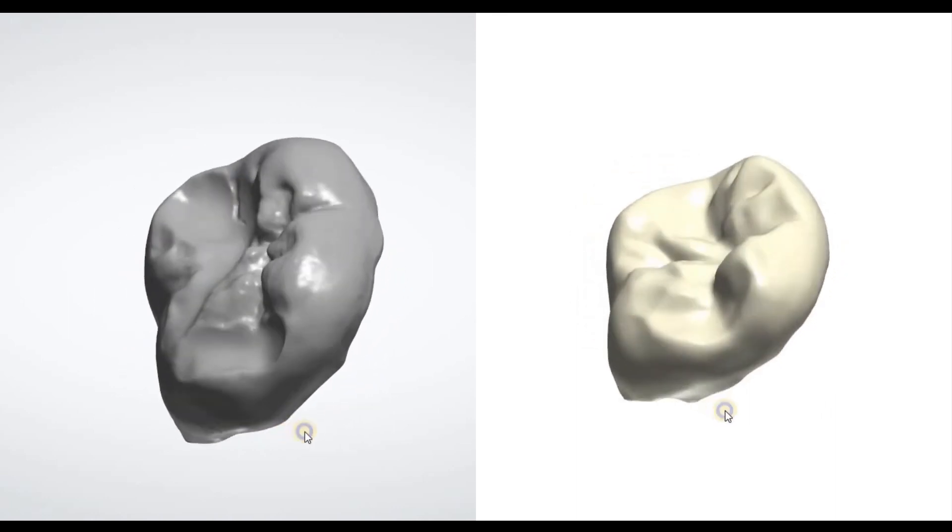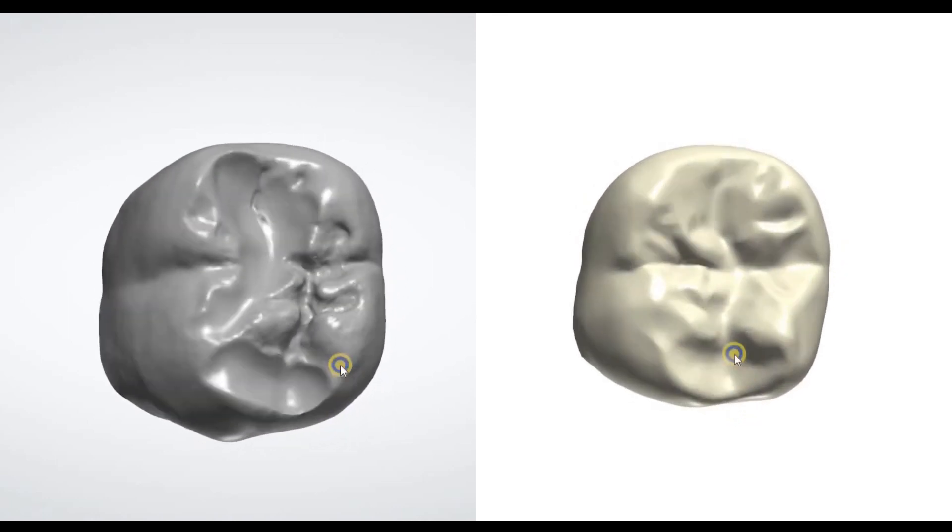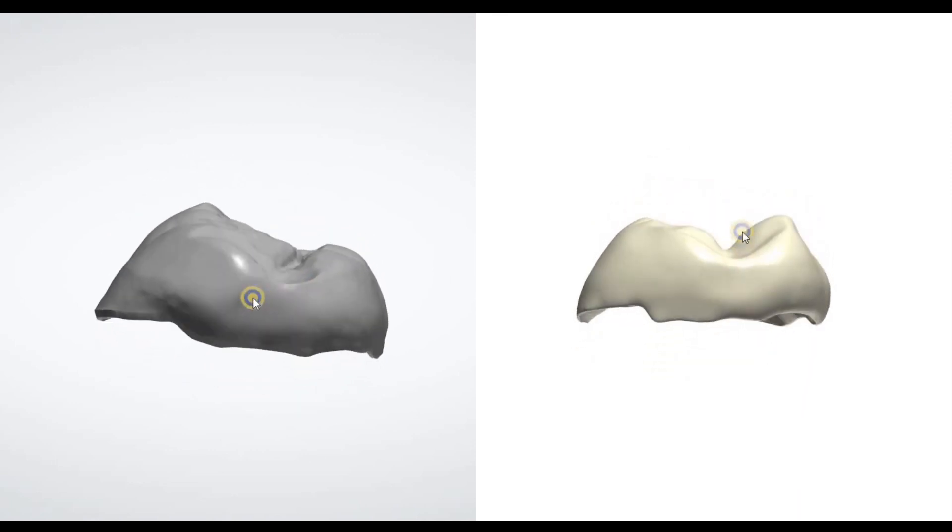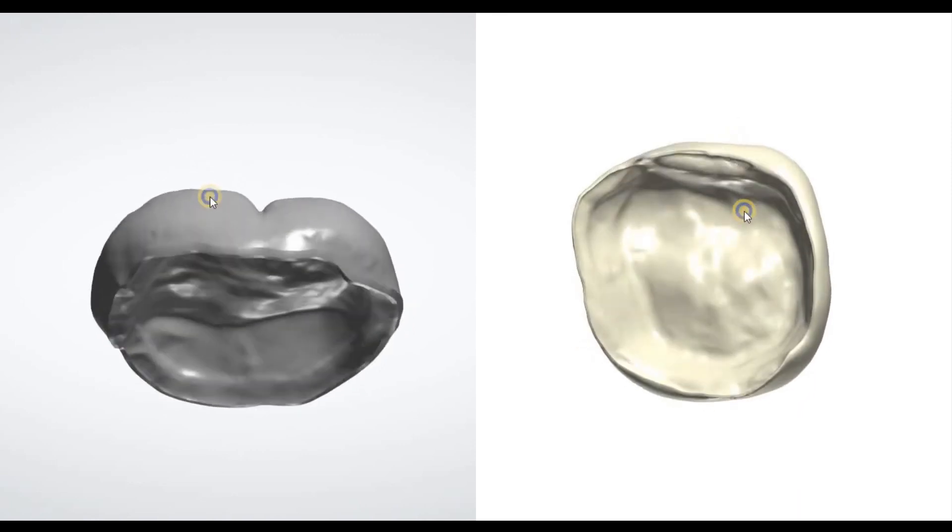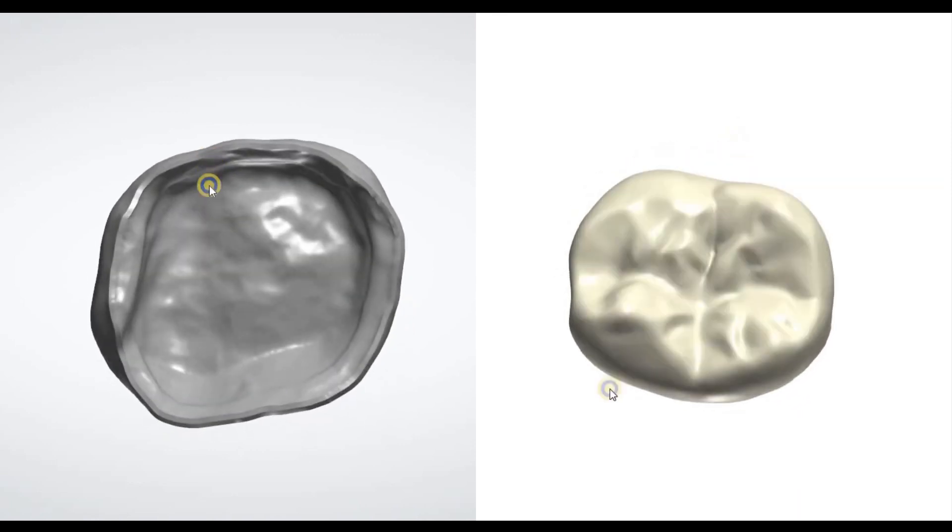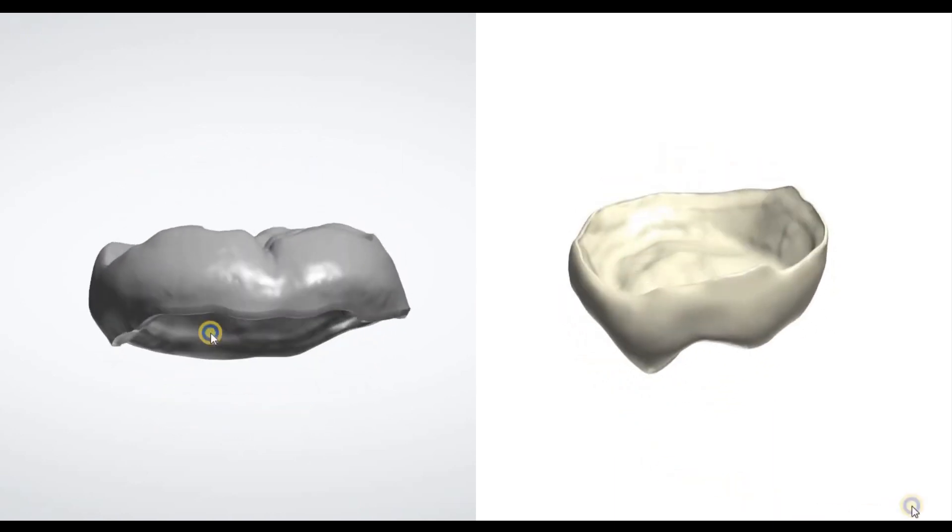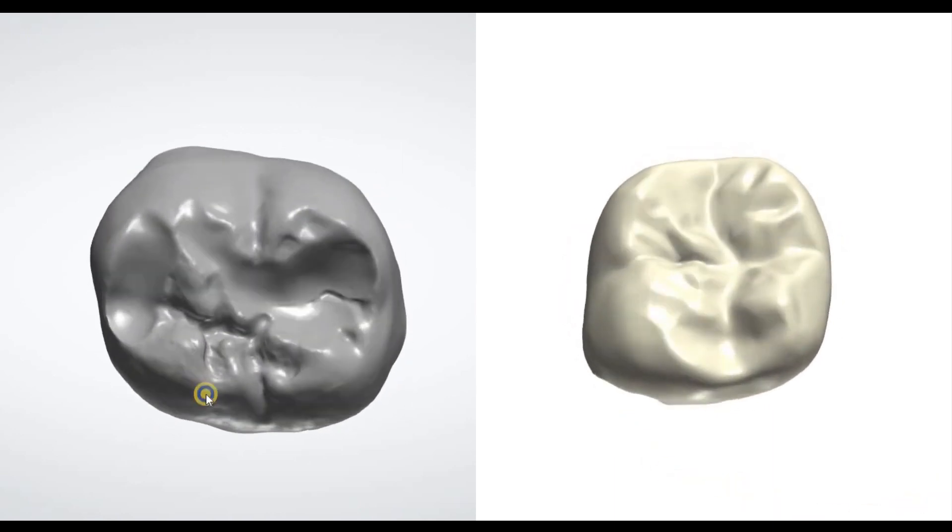What I like about exocad a little bit better is the margin function - you tap on it and it defines it right away automatically. It could be problematic sometimes in three shape.